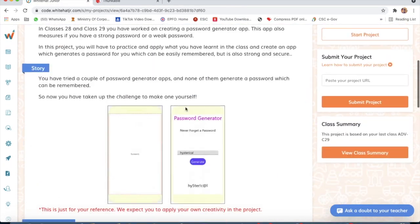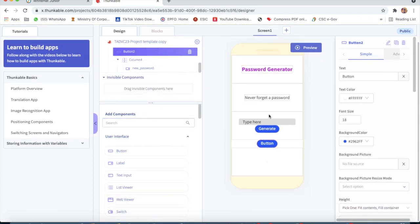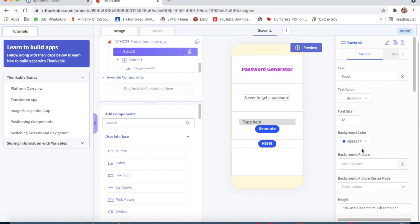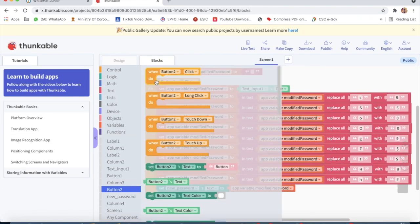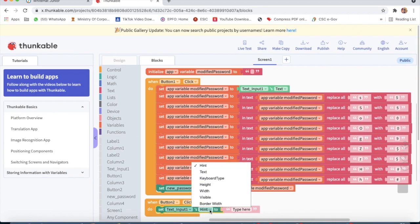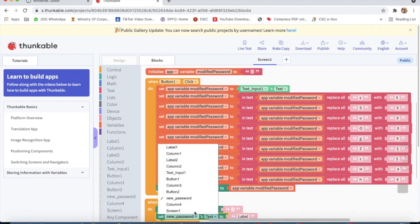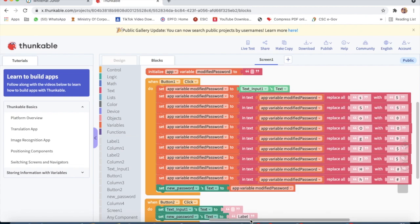Now we go back to design and take one more button below Button 1. I will type 'Reset' on it. Then in Blocks, take Button 2 click — this is the reset button. Text Input 1 text will be empty, and set 'new password' text to empty as well.